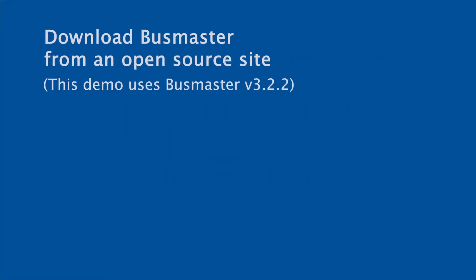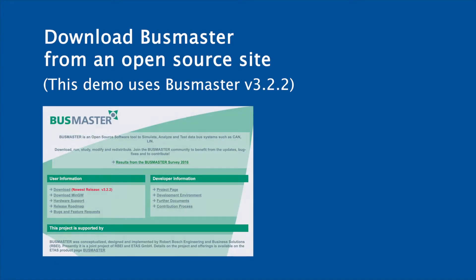For this we're going to need the program Busmaster that can be downloaded for free on the internet. We're going to use version 3.2.2, but any other more recent version of Busmaster or even a successor version should do the job as well.